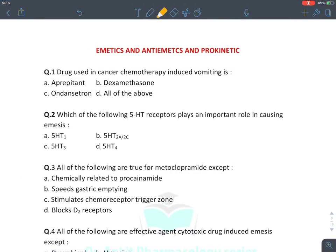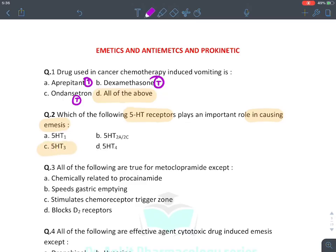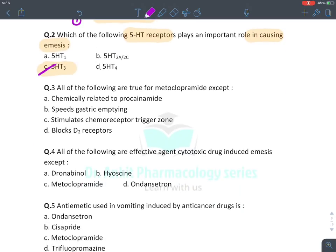Drugs used in chemotherapy-induced nausea and vomiting: aprepitant — true; corticosteroid — true; ondansetron — true. The answer is all of the above. Which 5-HT receptor plays an important role in causing emesis? That is 5-HT3. So the answer is 5-HT3.